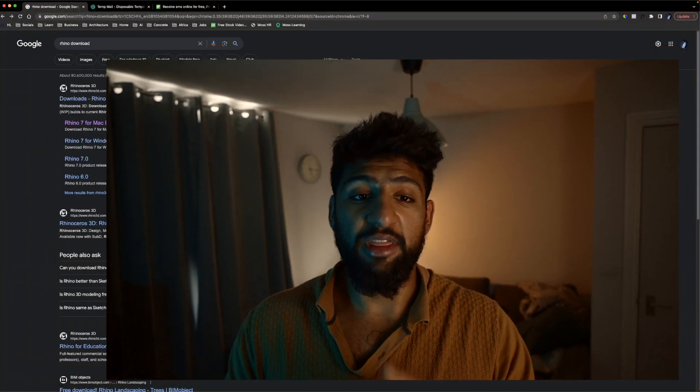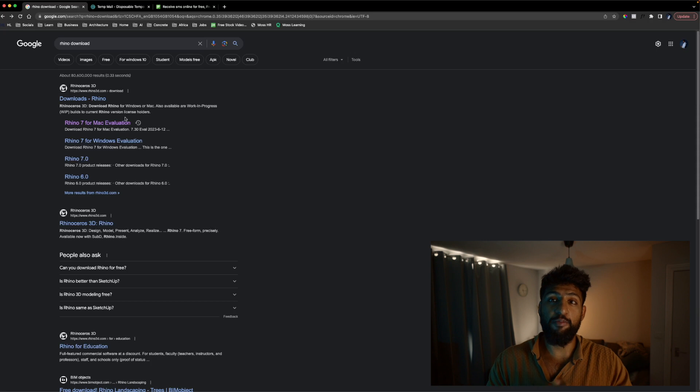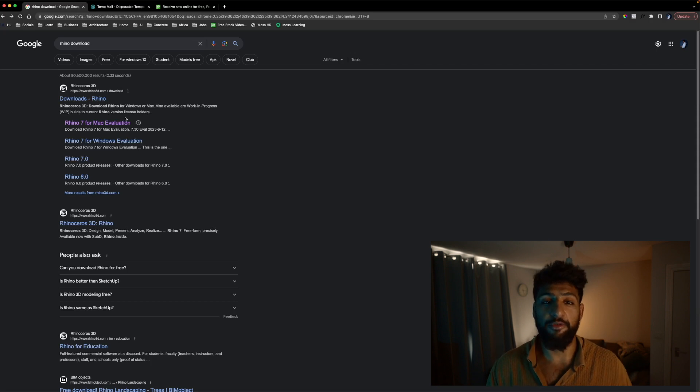How to download Rhino 7 for free. Now in this video I'm going to be using the Mac version but the exact same technique will work for Windows.